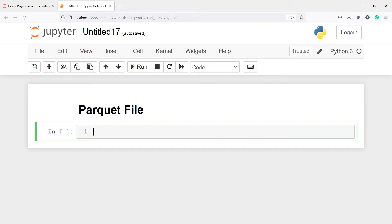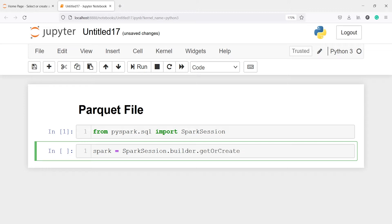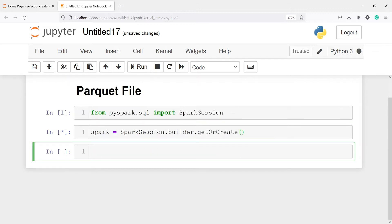From pyspark.sql we import SparkSession. We are going to create the SparkSession first — we are importing the class SparkSession and here I will make an object spark. From the SparkSession class I will call the method builder.getOrCreate, so this will create a SparkSession for us. Let's execute our code.